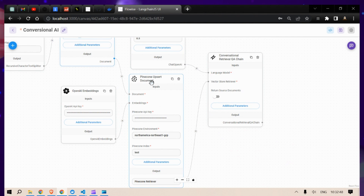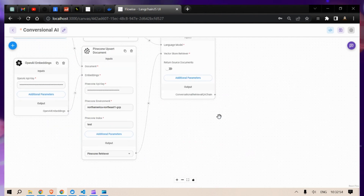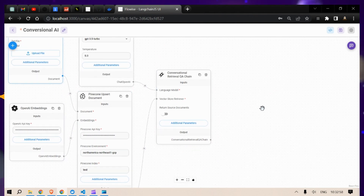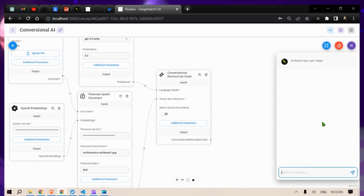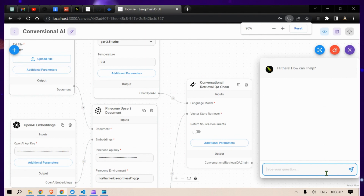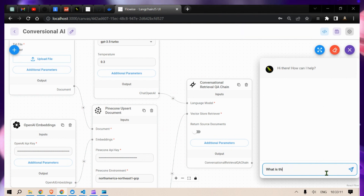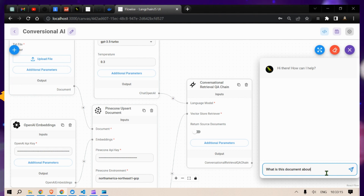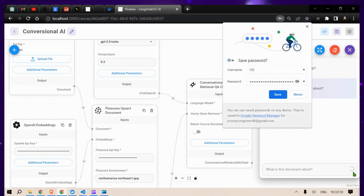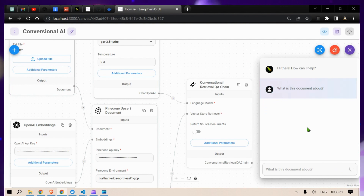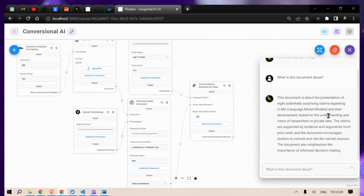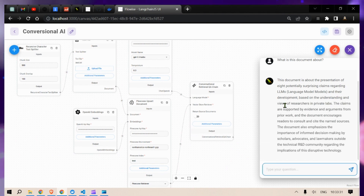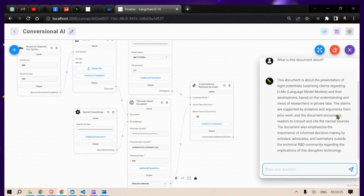We are going to use the Pinecone vector store with OpenAI Embeddings. Connect the dots, save, and let's try to run this. Using the chat button, we can chat with the documents. Let me ask: 'What is this document about?' — it is running, using the OpenAI API key. The document is about the presentation of eight potential surprising claims regarding LLMs and their development based on research. Very good.